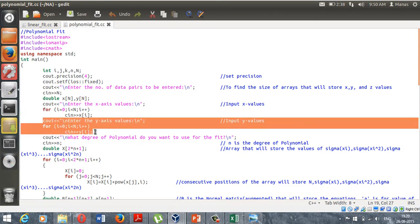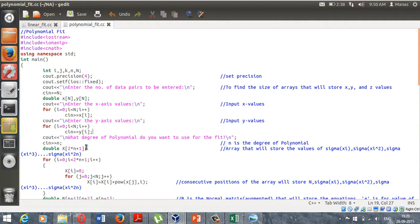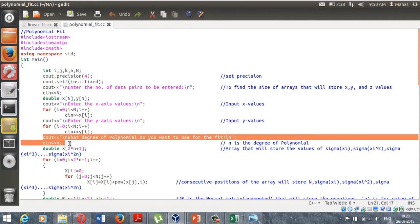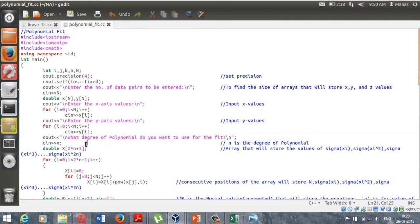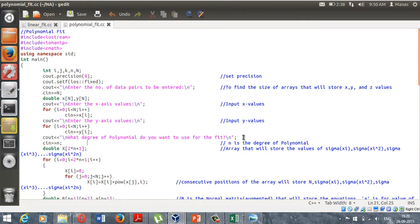Here's a loop that will input the x values and here's a loop that will input the y values. Now an important thing to keep in mind is that in polynomial fitting, your polynomial, the best fitting polynomial, doesn't need to pass through each and every point.